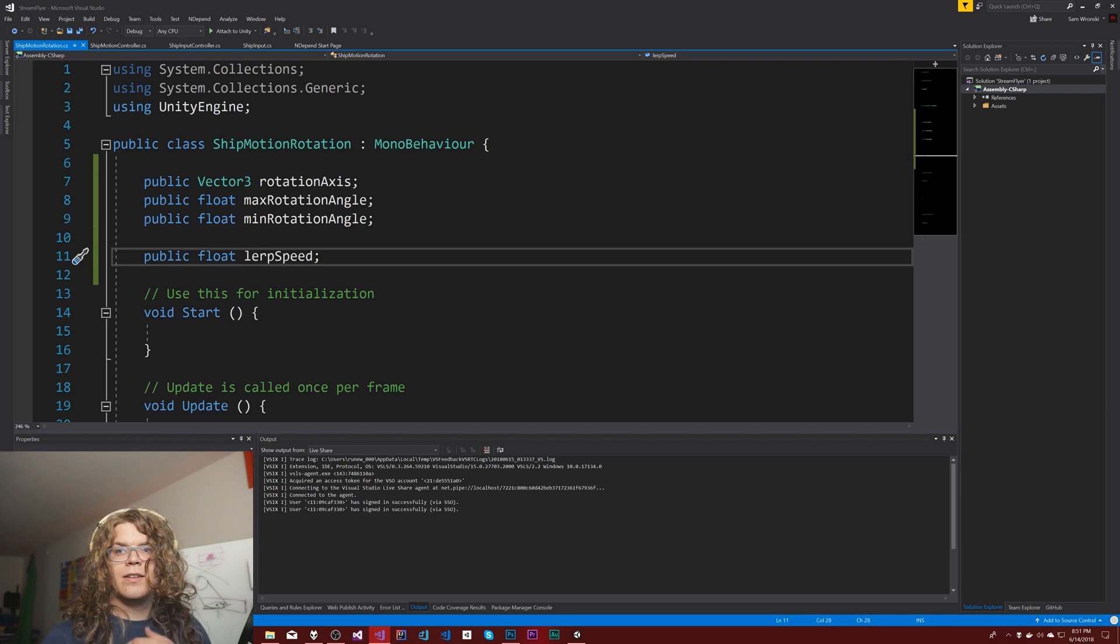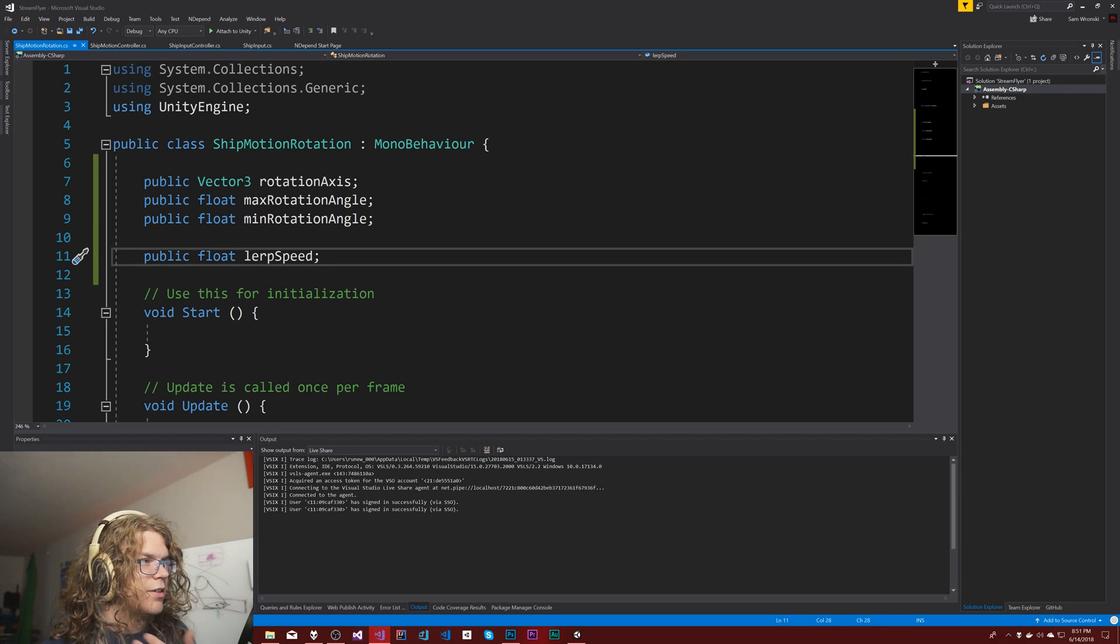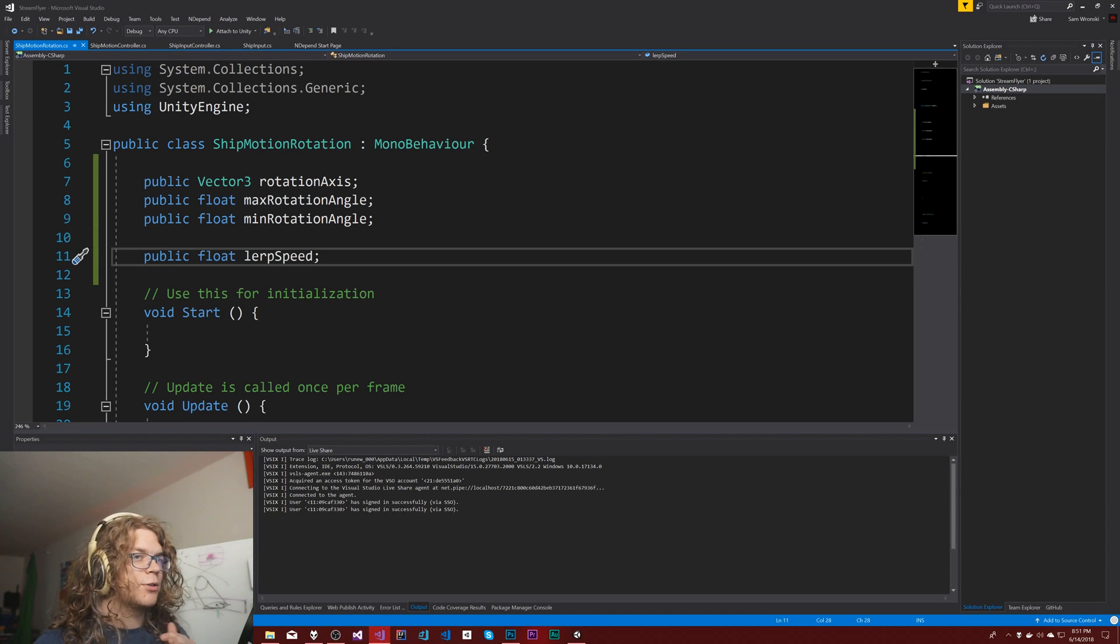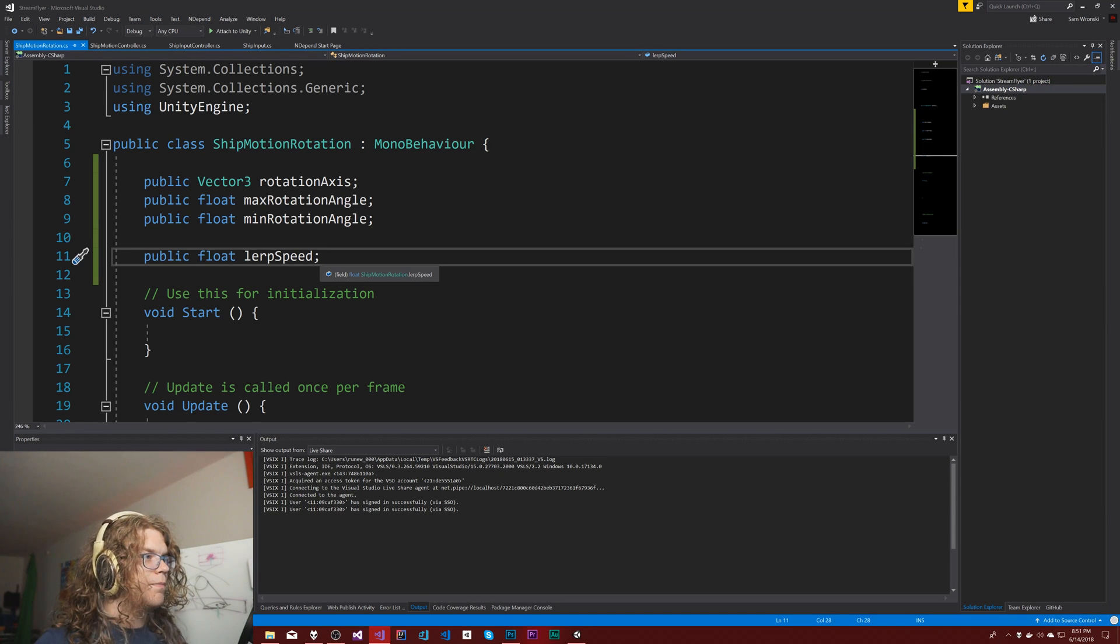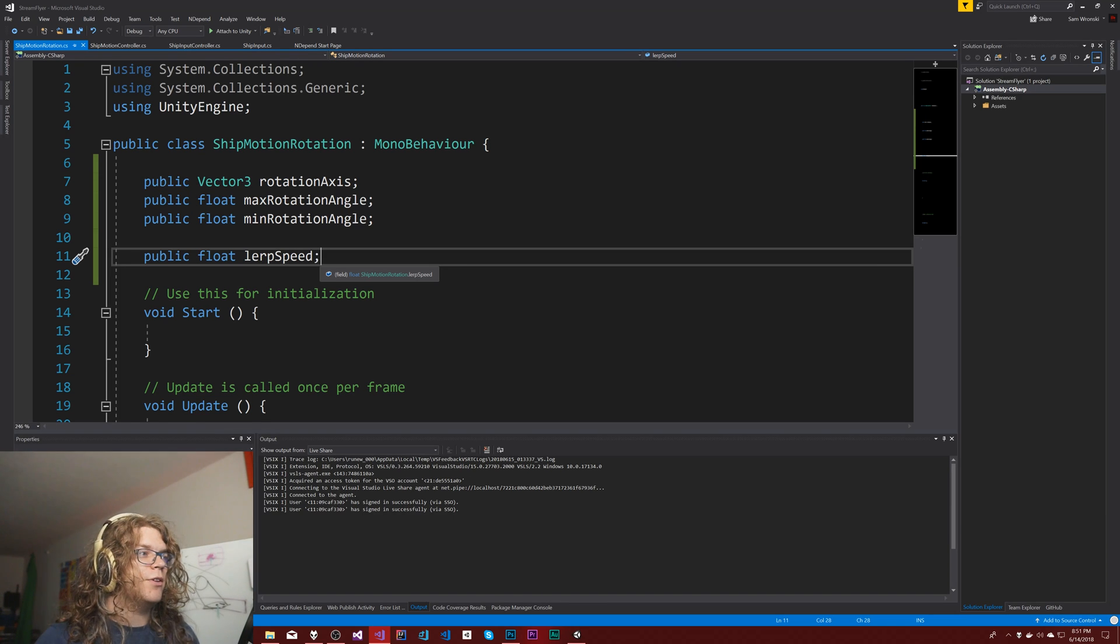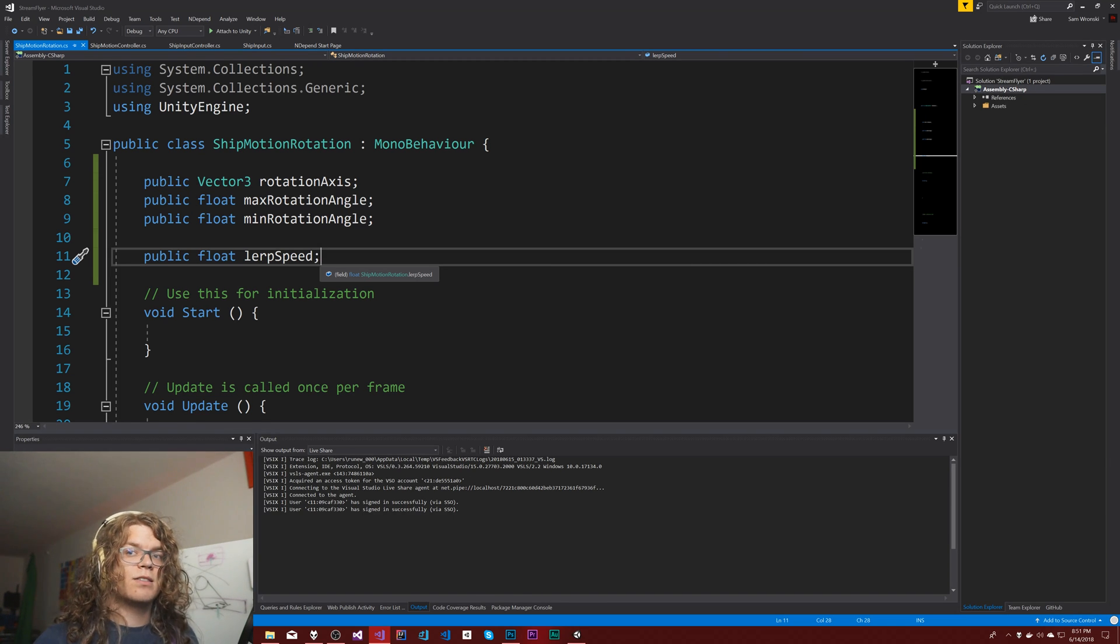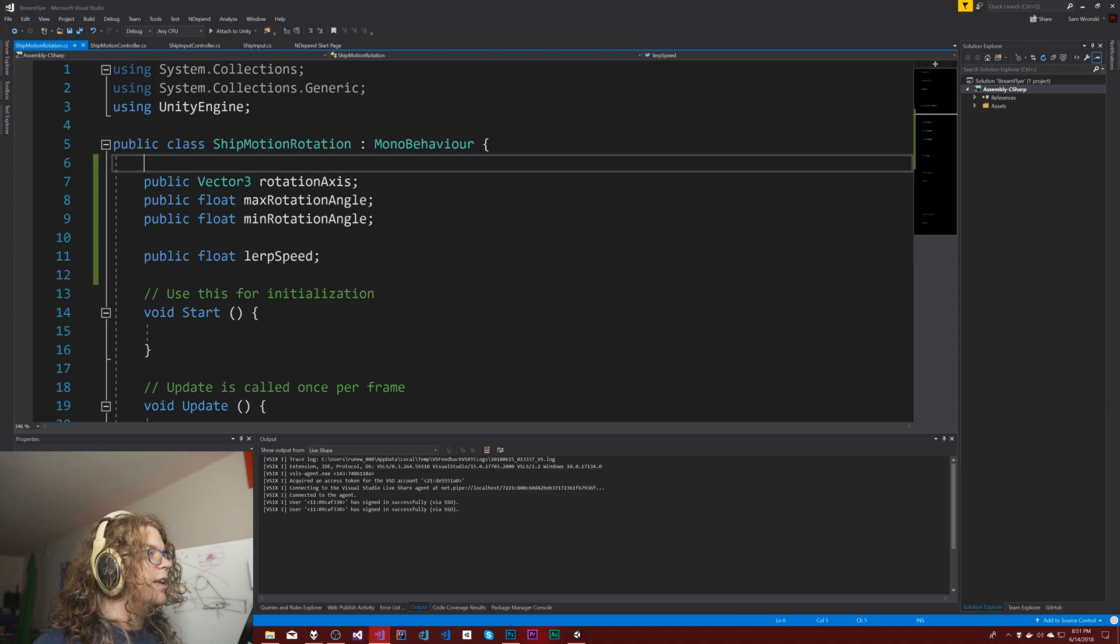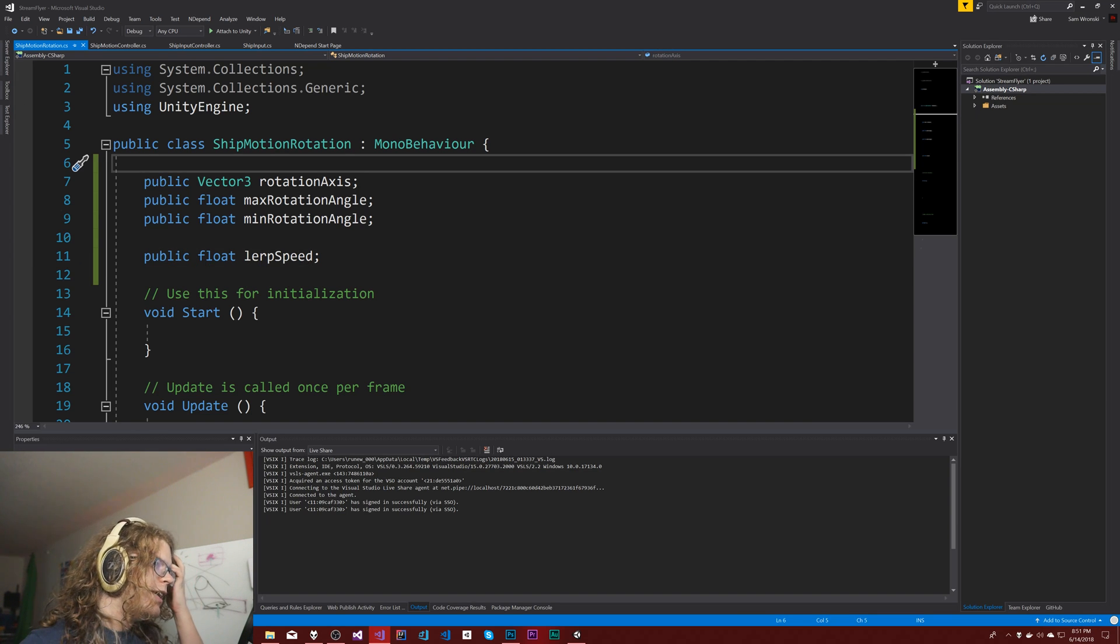Public float lerp speed. This is just going to be a scalar that's going to increment how fast we actually lerp. It's based on time, but also if you increase the speed above one it's going to go faster, if you lower it below one it's going to go slower.